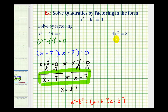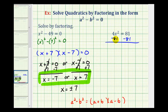For our second example, to solve by factoring, the first step is to set the equation equal to zero. We start by subtracting 81 from both sides, giving us four x squared minus 81 equals zero. Four x squared is a perfect square, 81 is a perfect square, and we have a difference, so this will factor.